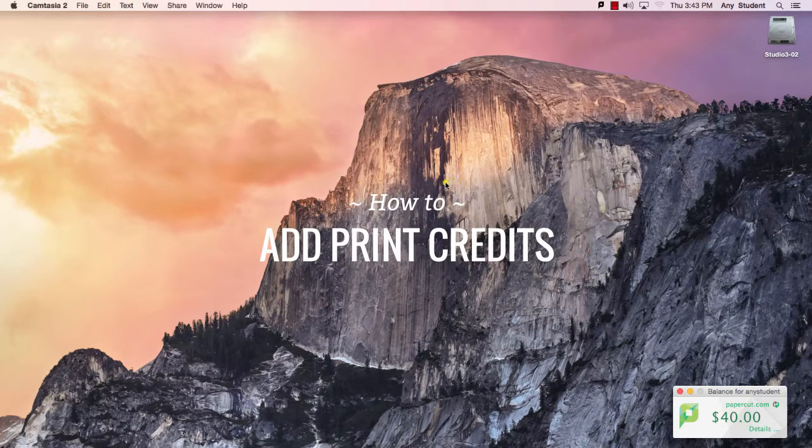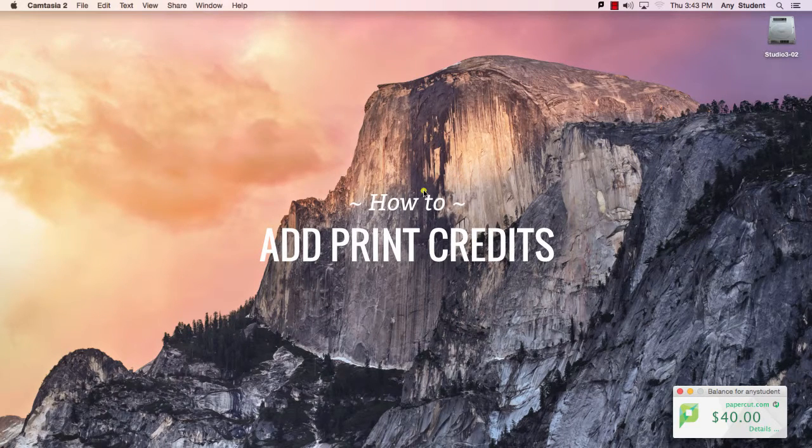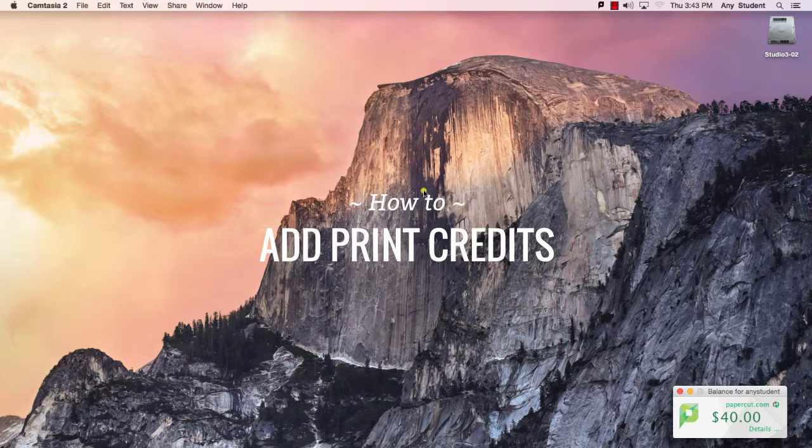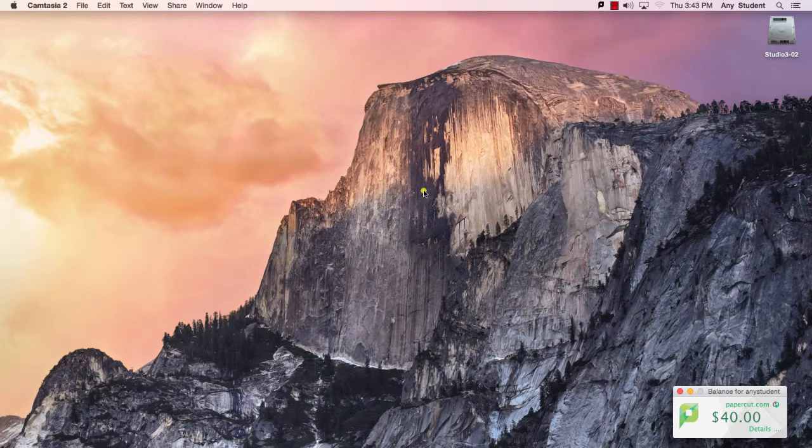This video will describe how to get access to information about your PaperCut account and how to add credit to your account.